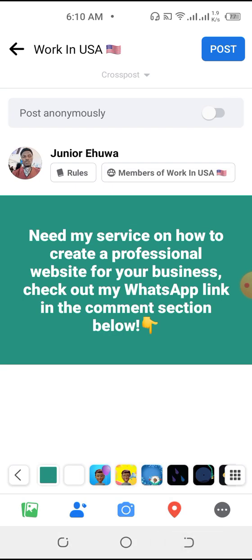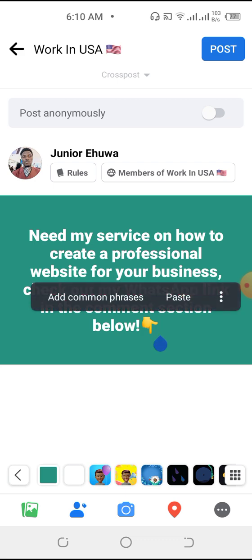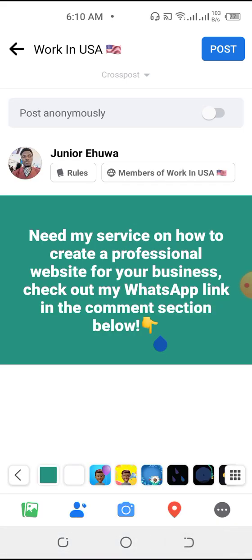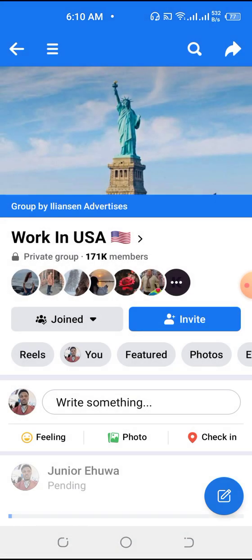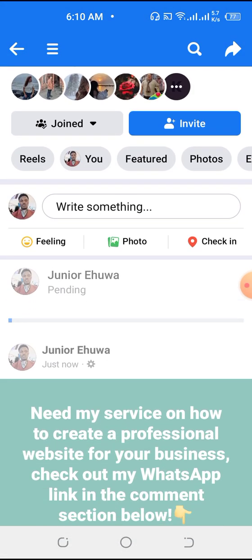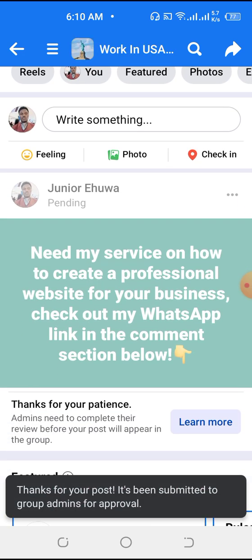Now, if you put your link directly in a Facebook post, Facebook won't let that post go viral as much. So instead, put the link in the comment section. Once your post is live, be the first person to comment your link so that people can see it and like your post.